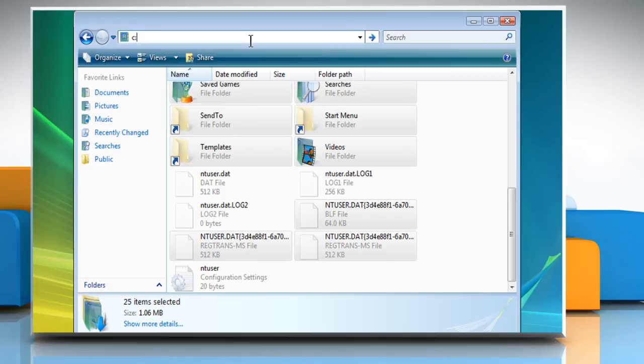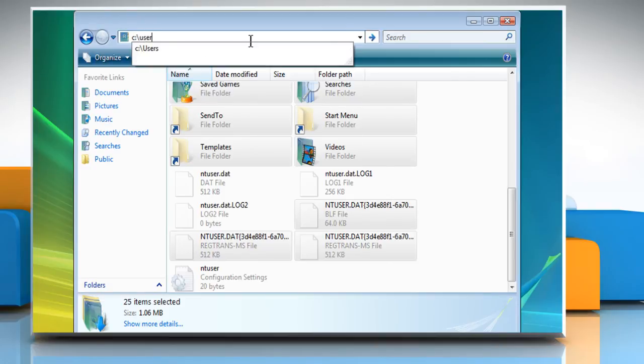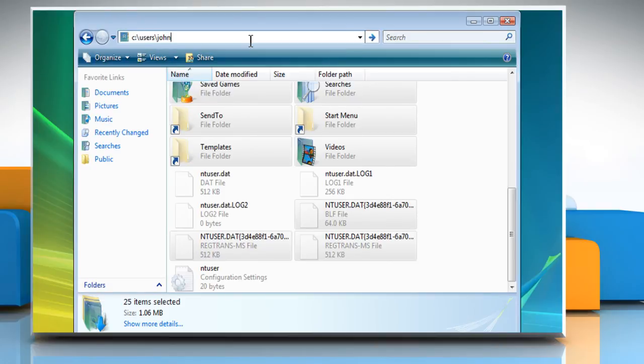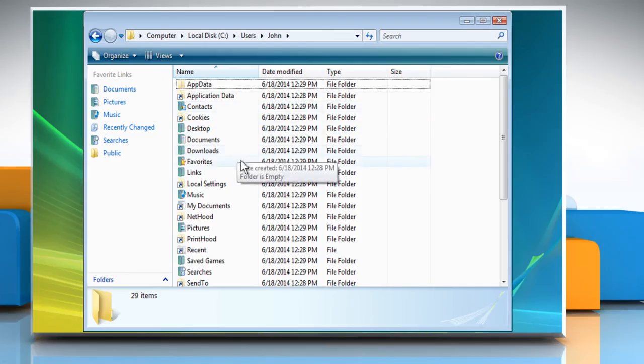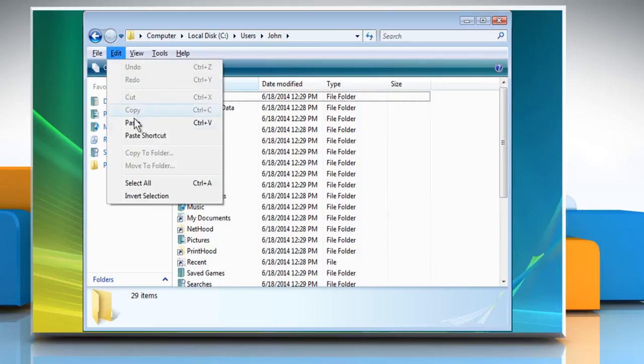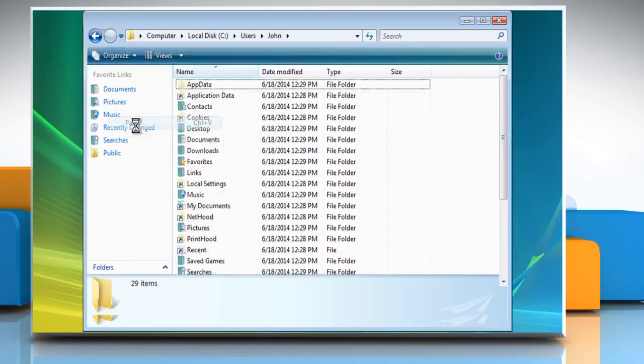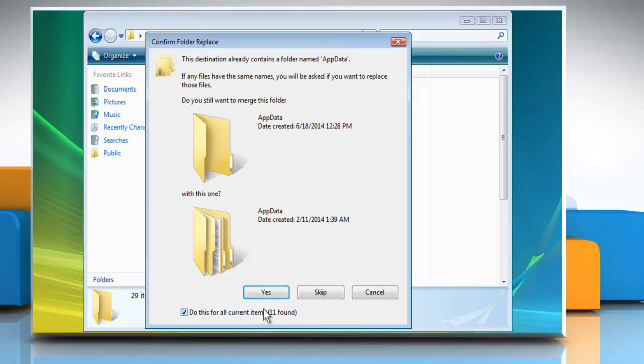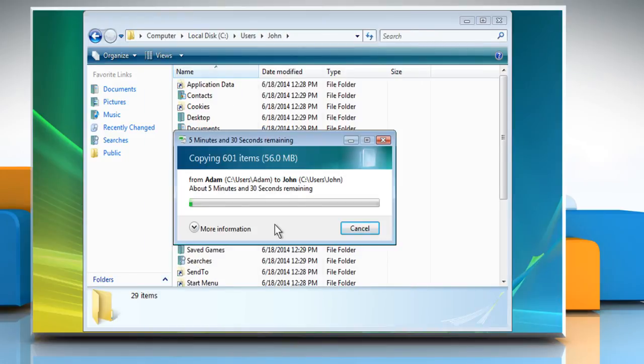Now locate the appropriate New Username folder. From the Edit menu, click on Paste. Select the Do This For All Current Items checkbox at the bottom of the Confirm Folder Replace dialog box that appears and then click on the Yes button.